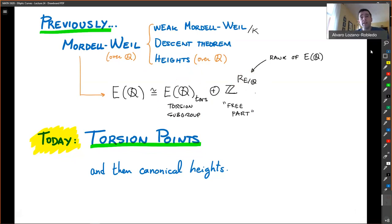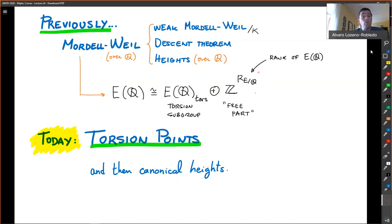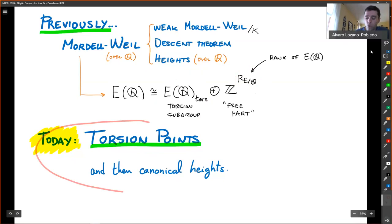We're going to get very different answers. For the torsion subgroup we're going to have a complete classification. For the rank, basically everything is open — every question you might ask is open. What ranks are possible? Can the rank be arbitrarily large? We don't know. The largest rank known is 28 by an example of an elliptic curve, and we don't know if there are larger ranks or if the rank can be arbitrarily large.